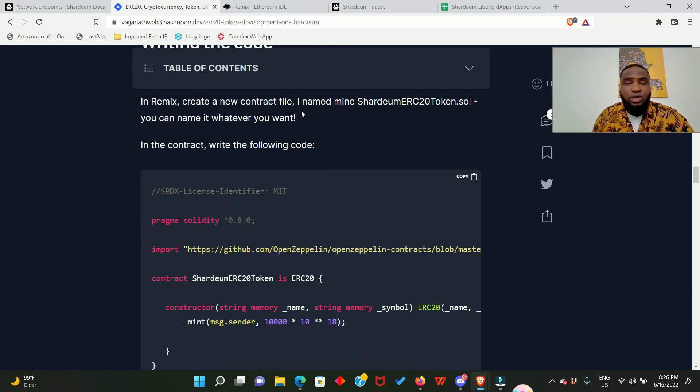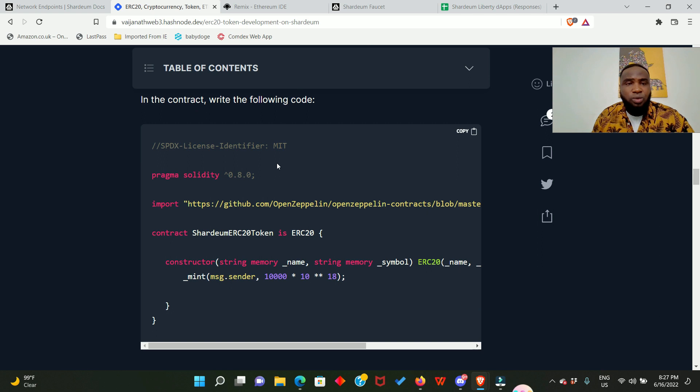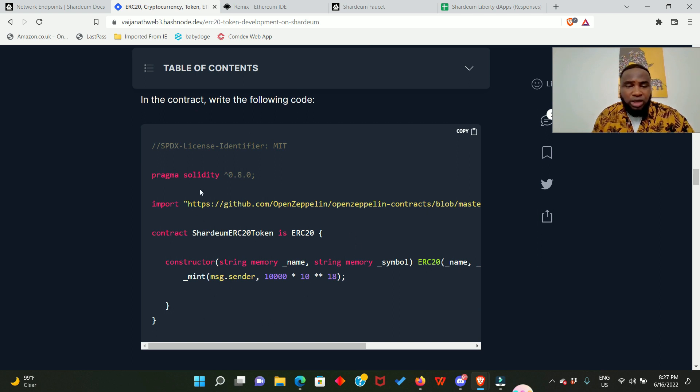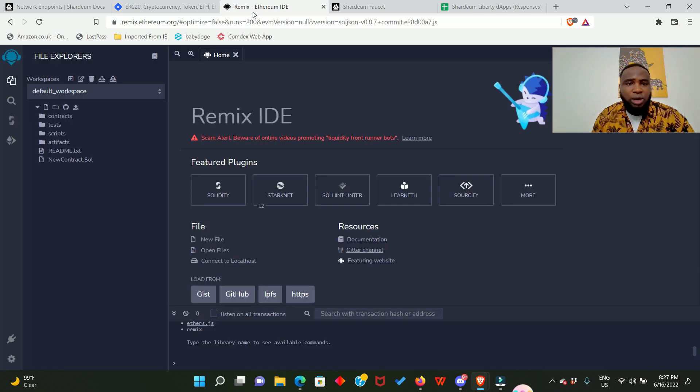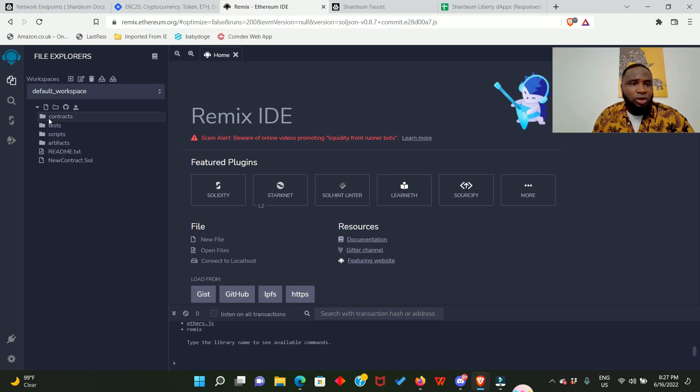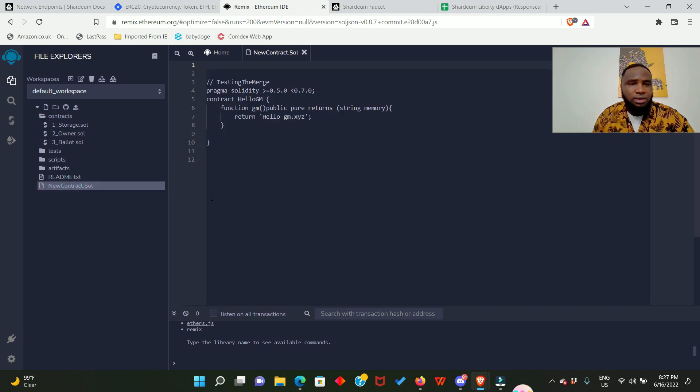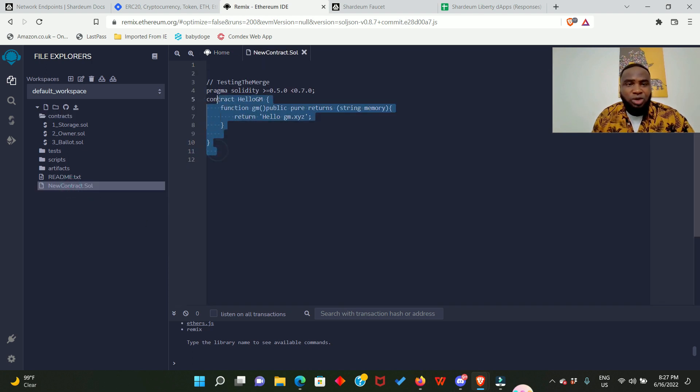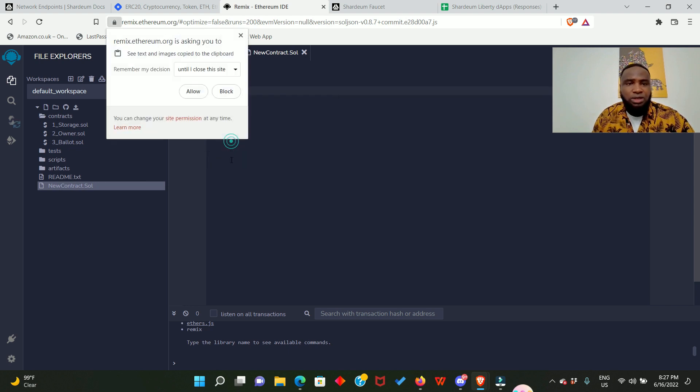Here it says create a contract file. I named mine Shardeum ERC20 token.sol and you can actually name it anything you want. Now we need to copy this contract code, this right here, just copy it. And now we go back to this place and we click on contracts and new contract. So you can see that I still have the Mage contract right here. I am simply going to delete it and I'll paste Shardeum contracts.